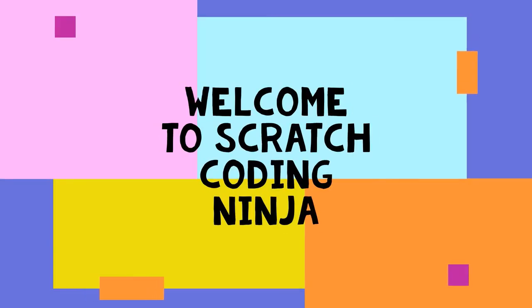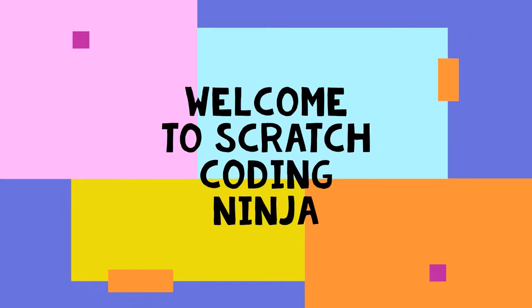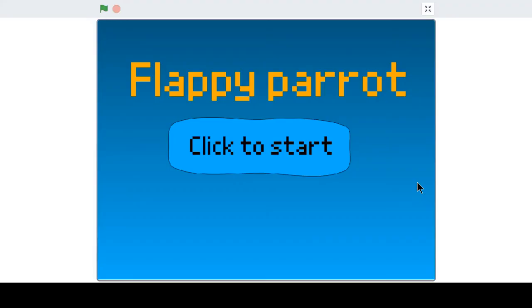Hi everyone! Welcome to Scratch Coding Ninja! Hello guys! So today's video is going to be about the Flappy Bird game, which I've just named Flappy Parrot just like that.